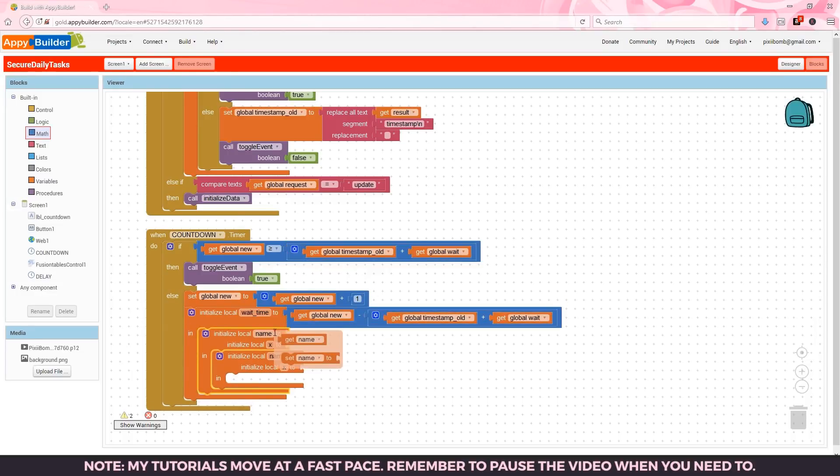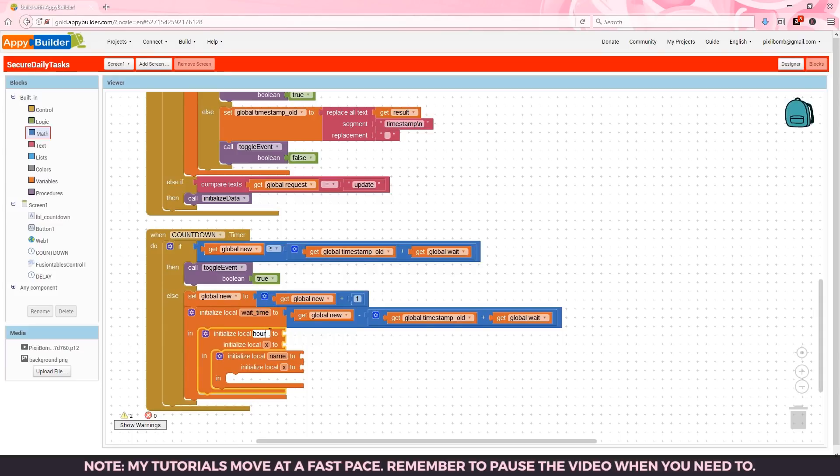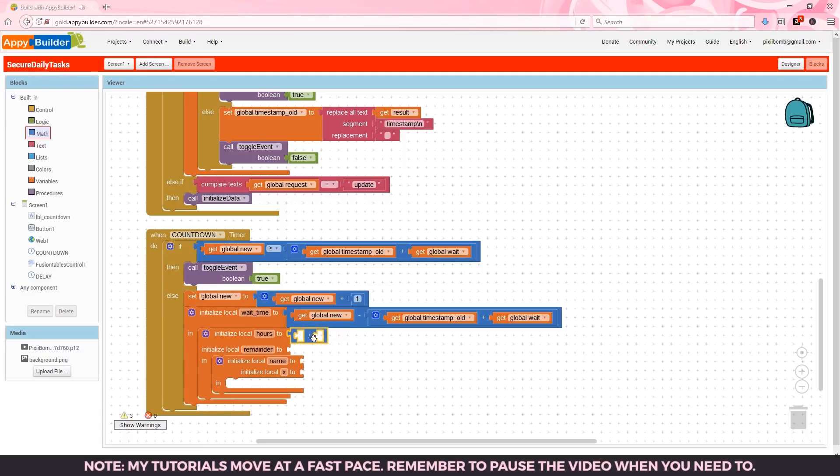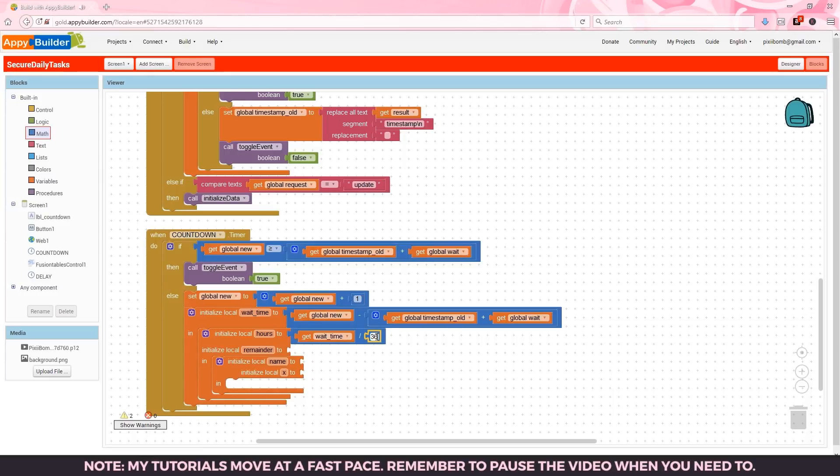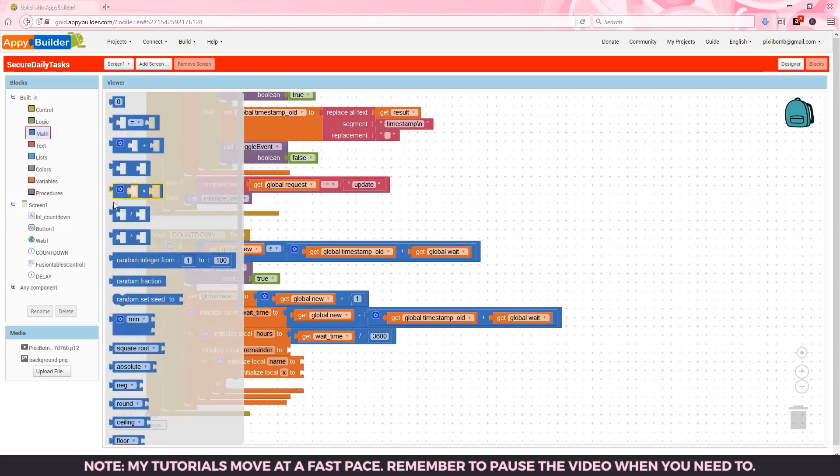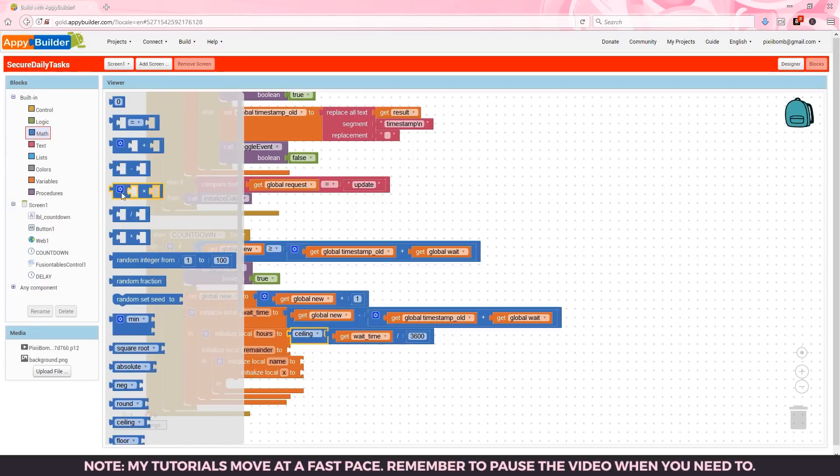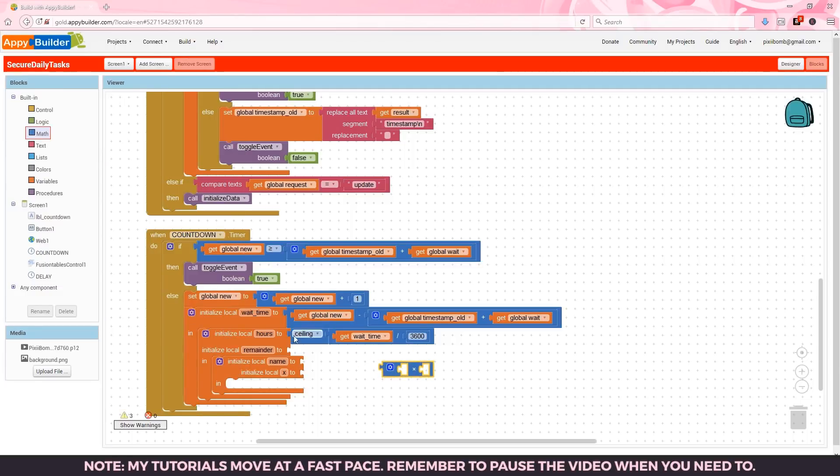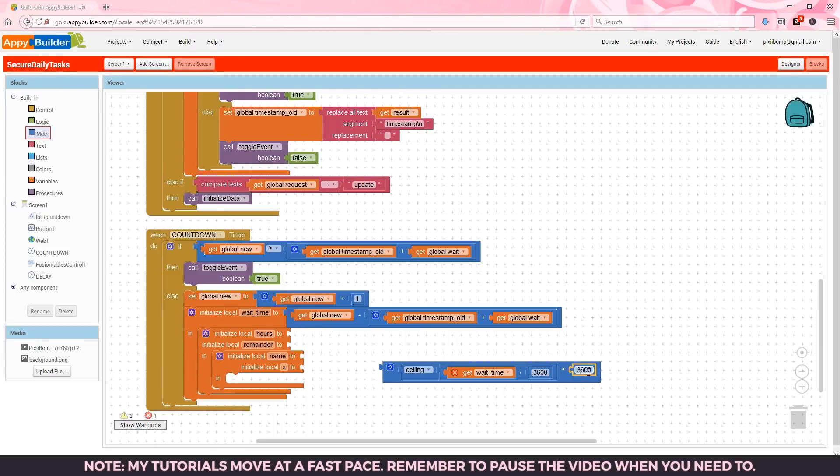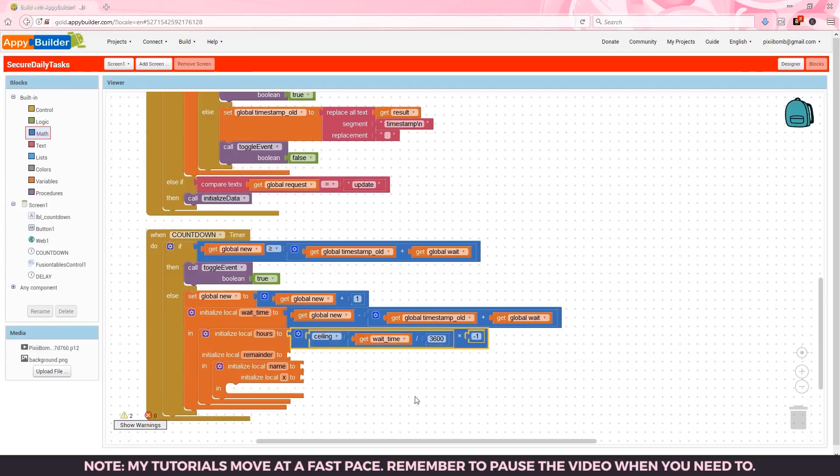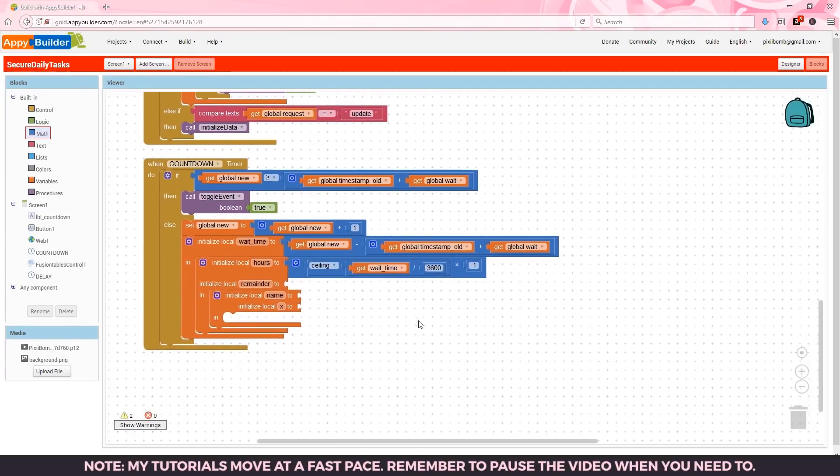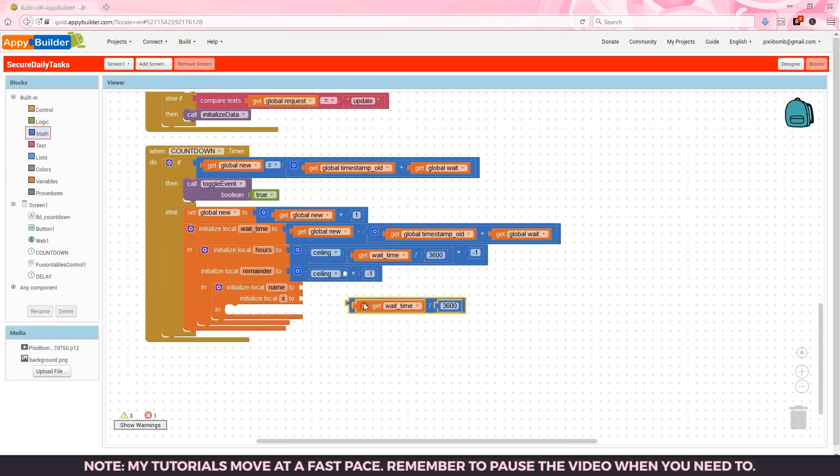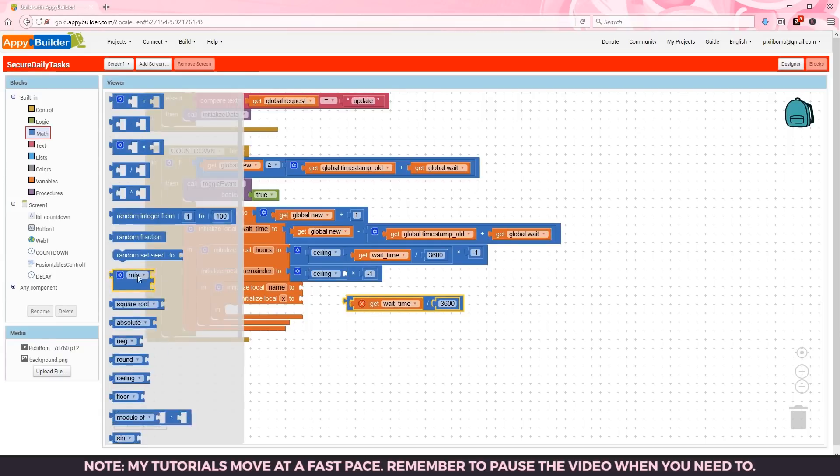In the first nested local variable set we need to find the hours and the remainder. To get the hours we need to divide the wait time by 3600. This is because there are 3600 seconds in one hour. We'll need to round this value up so we'll use the ceiling block to do that. The actual value is going to be a negative number so to turn that negative into a positive number we multiply by negative one.